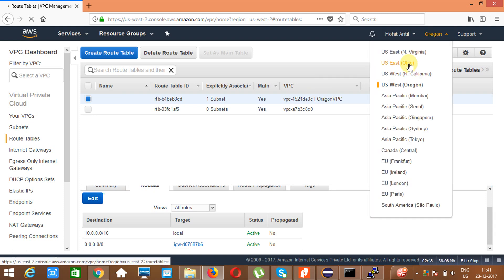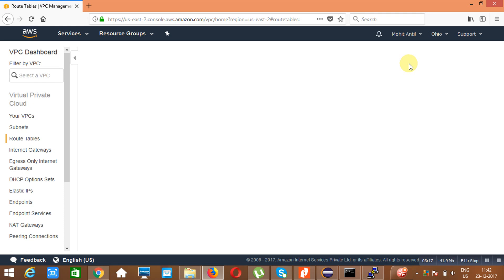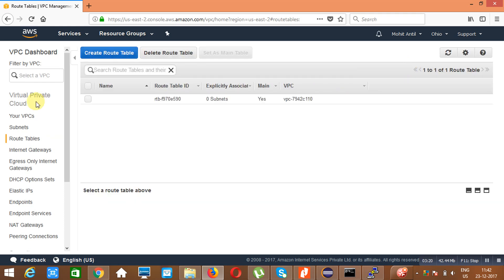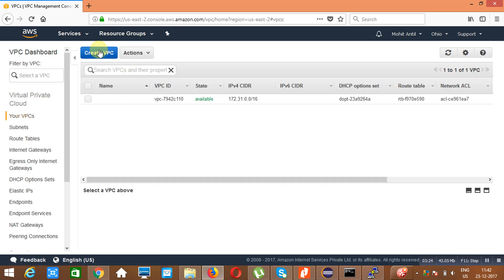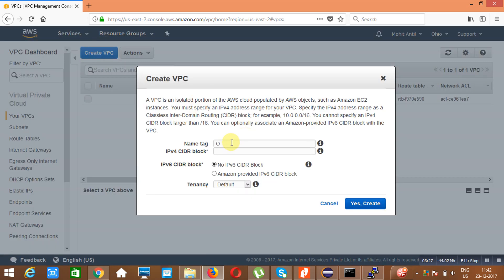Now I will go to Ohio. By going to Ohio I will create the same network setup. We are in Ohio now. Click on 'Create a new VPC'. Name it 'Ohio VPC' and specify the CIDR range 172.16.0.0/16. Click on 'Yes, Create'.